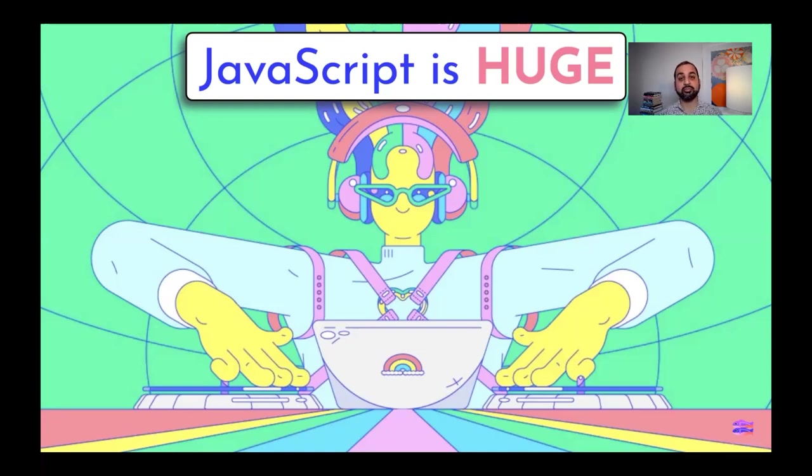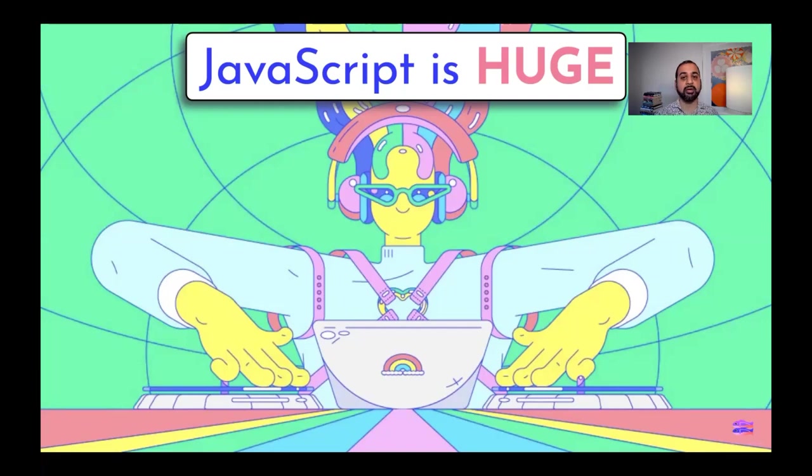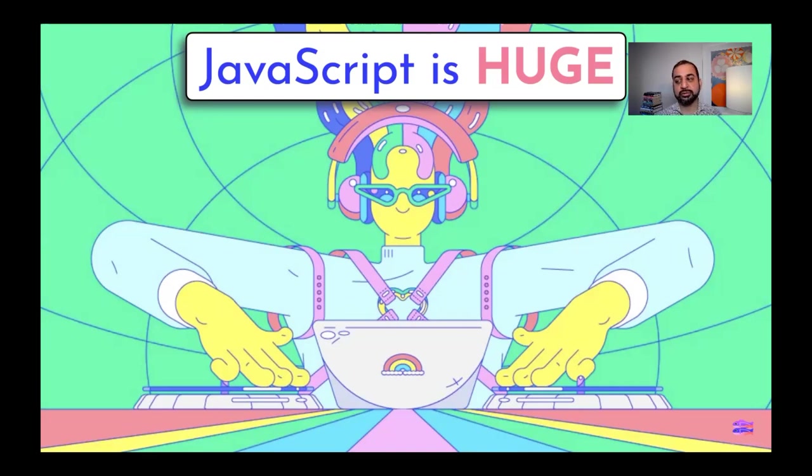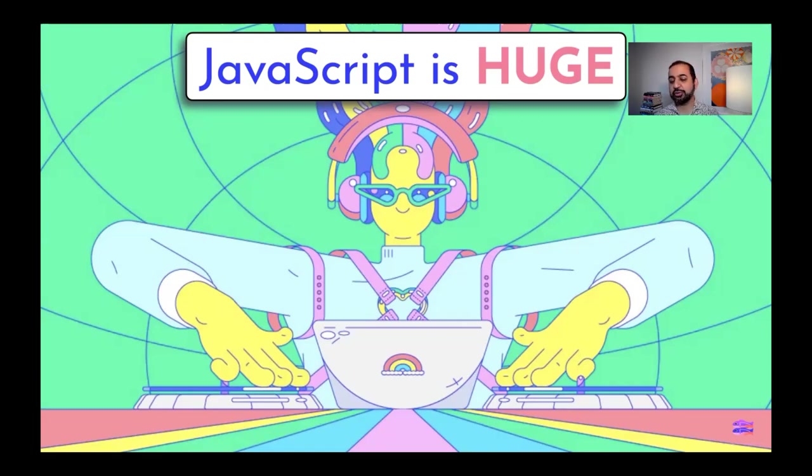And that's radical because there's no point in history before now where there's been a programming language that most developers use. It's really extraordinary and it's gone kind of unremarked that this milestone happened, but it speaks to the power of what JavaScript is.